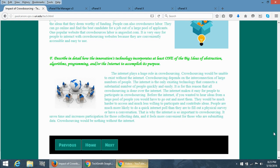One piece of technology that has had the largest impact on crowdsourcing is the internet. Crowdsourcing would not exist without the internet. It would be impossible, because the internet is a quick and convenient way to bring everybody together. Quick and convenient are staples of crowdsourcing.